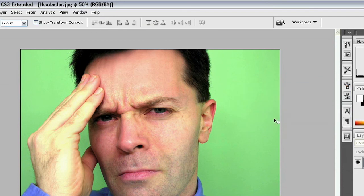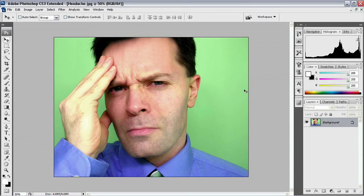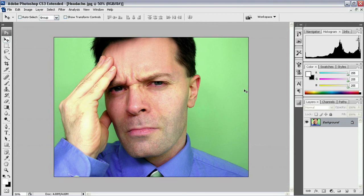I'll click OK, and here again is before and after — toggling with Ctrl+Z or Cmd+Z — showing how we've effectively neutralized this color cast and are ready to continue editing our image.